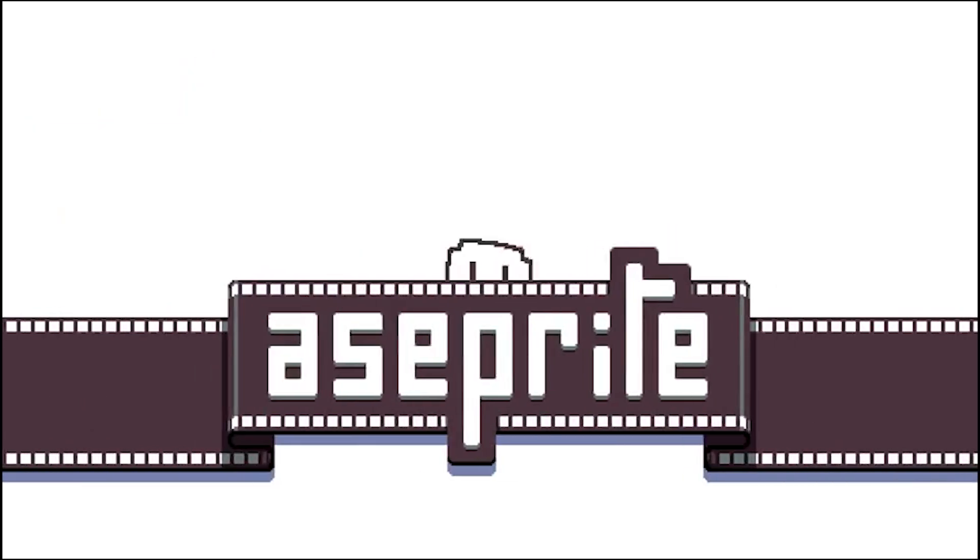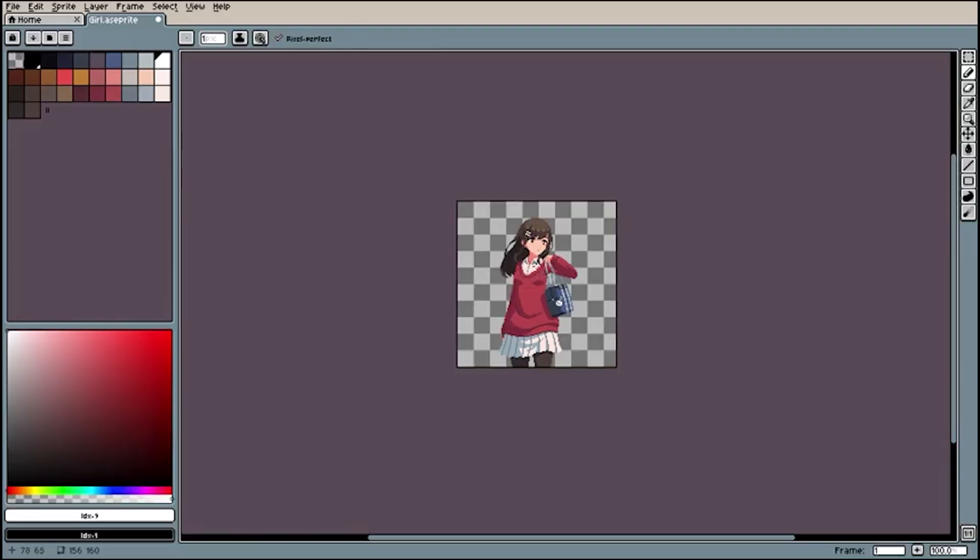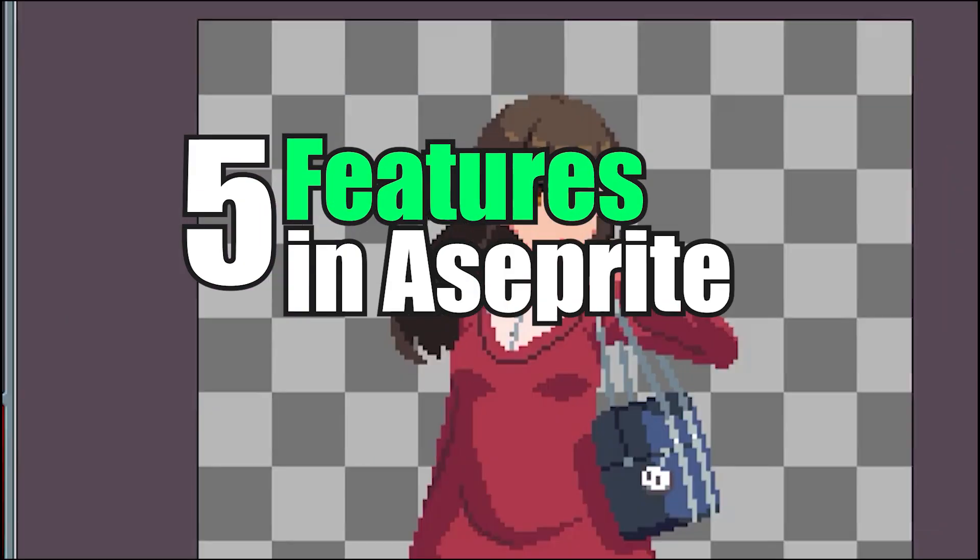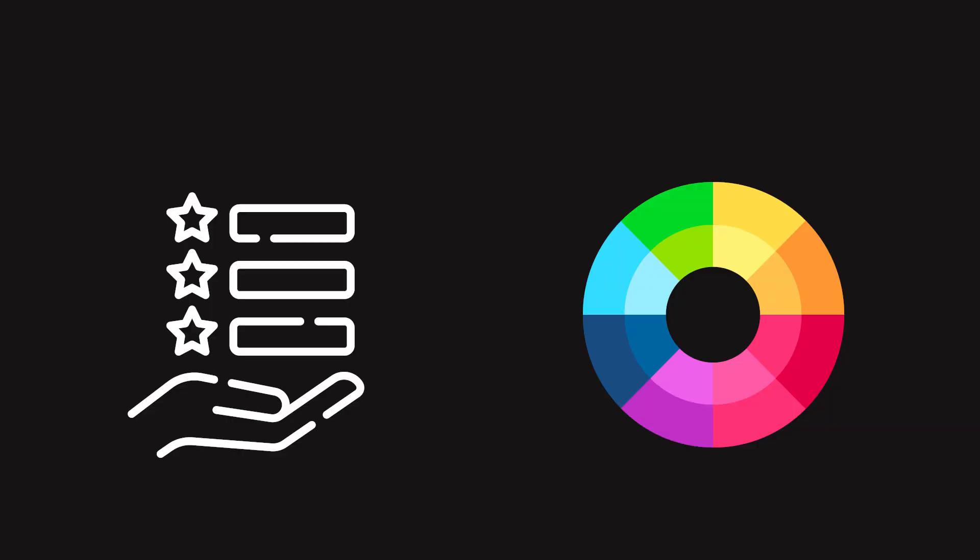Aseprite has a lot of features that are not obvious on first glance. So here are five features in Aseprite that you may not know about.